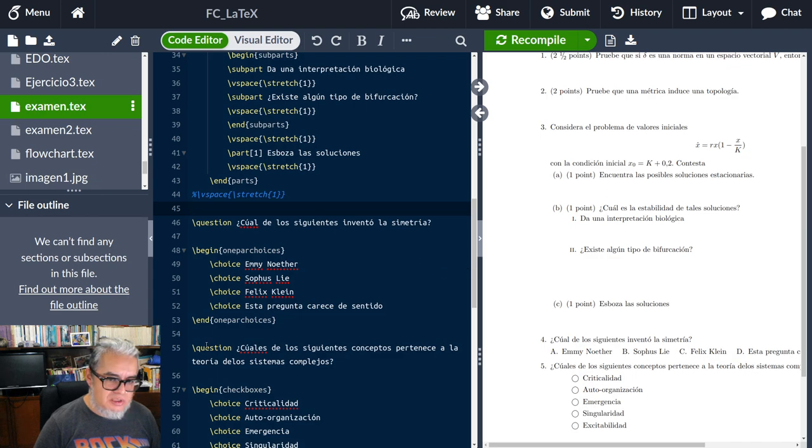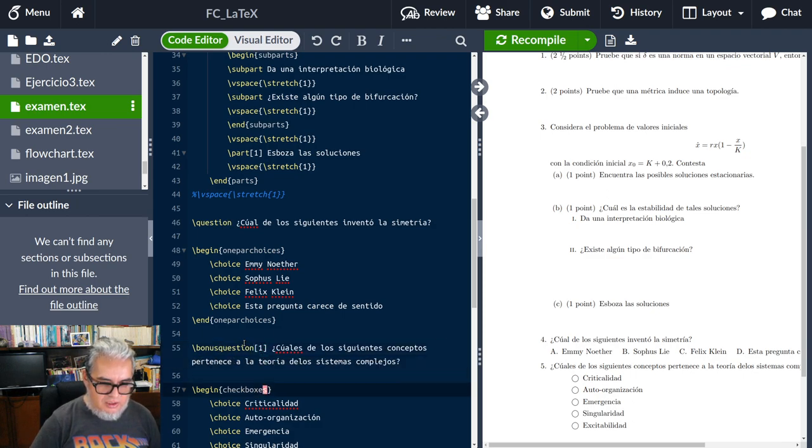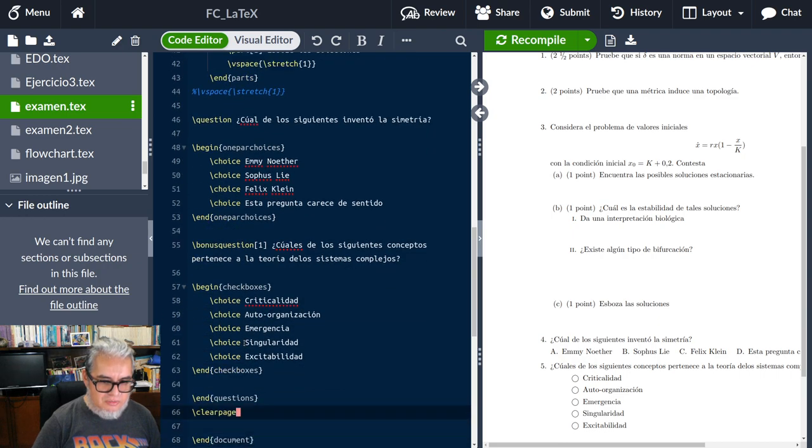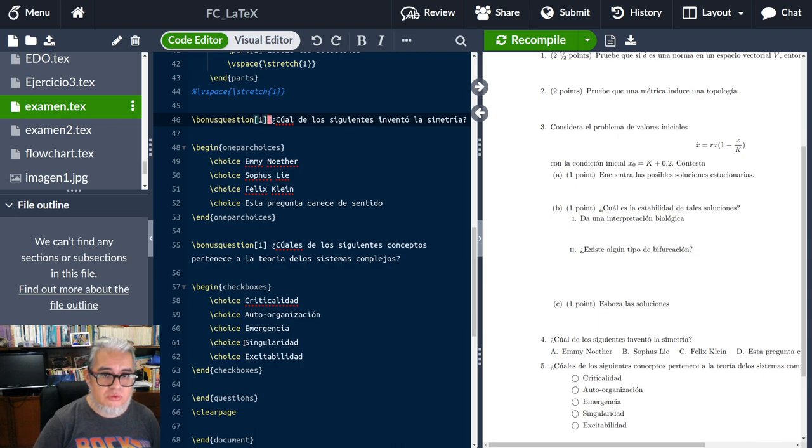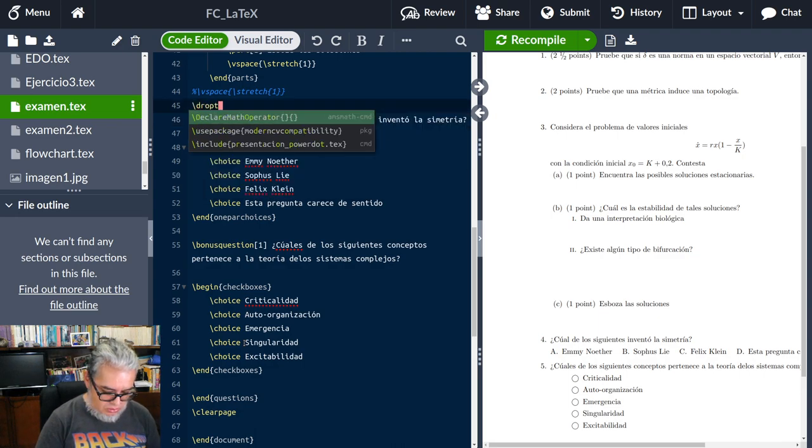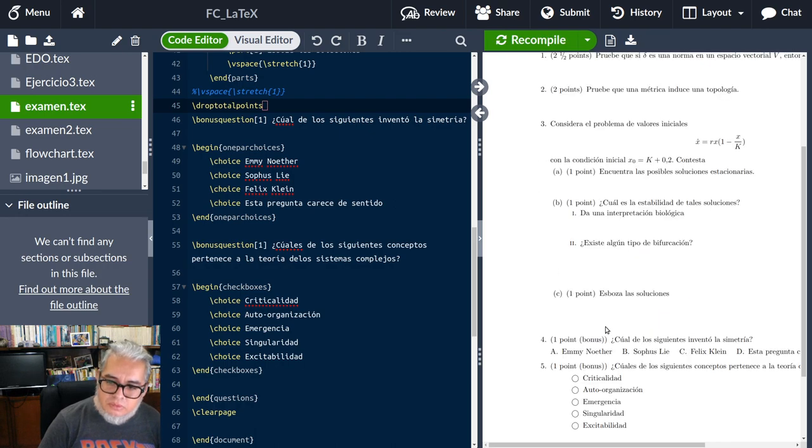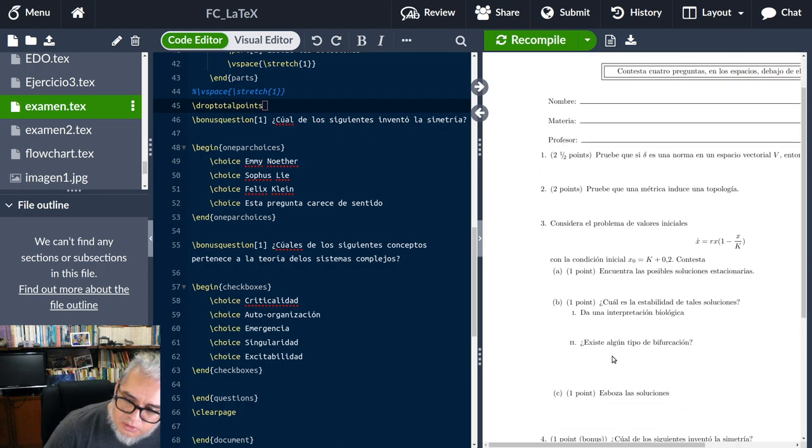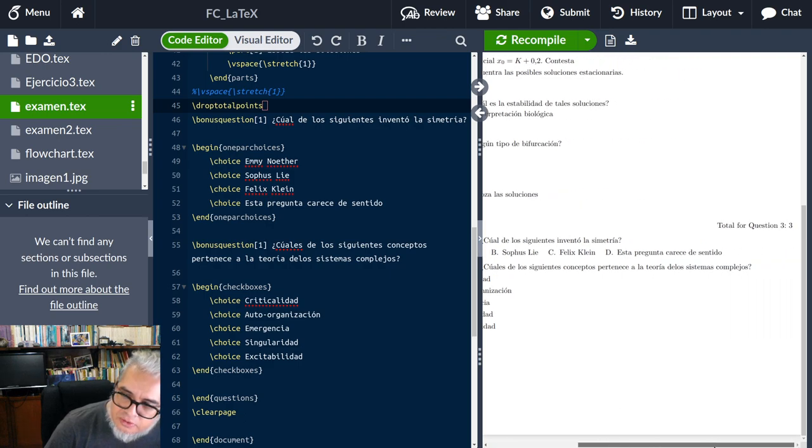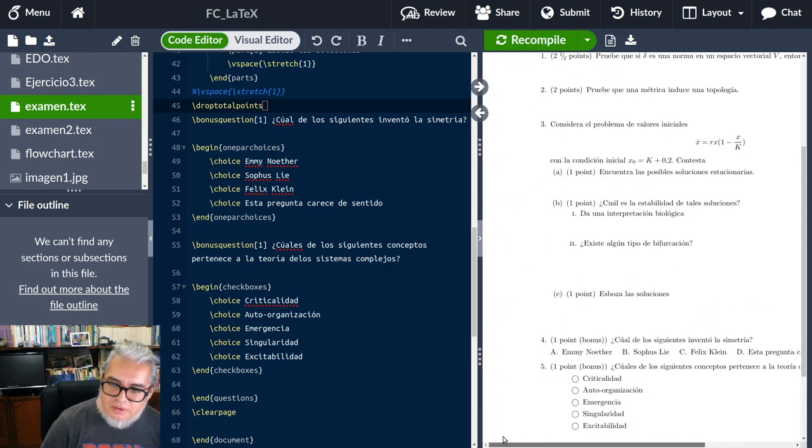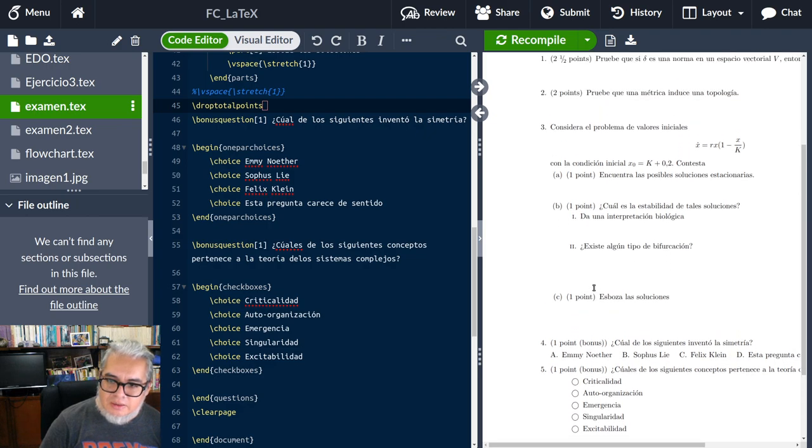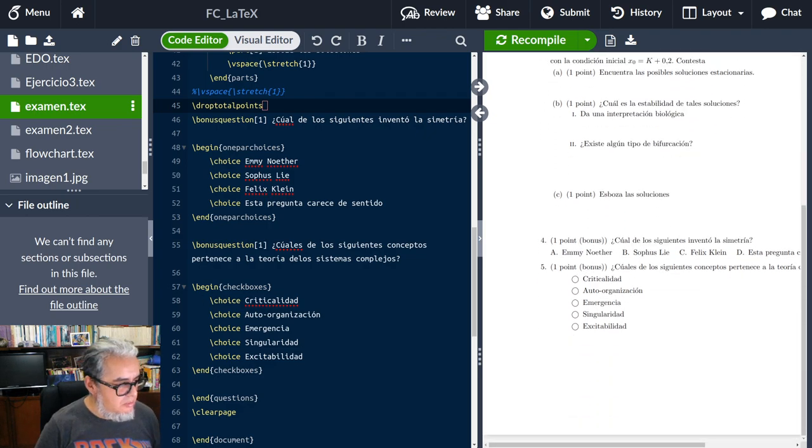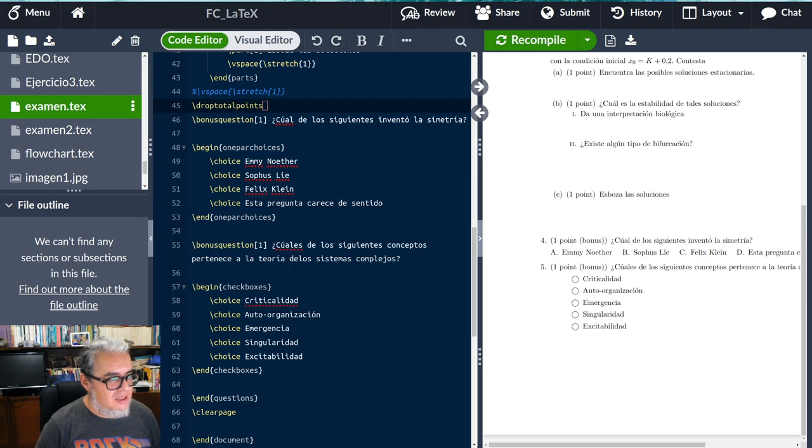Aquí en vez de cuestión podemos ponerle bonus cuestión con un punto, y la otra también bonus cuestión con un punto. Y aquí podemos ponerle droptotalpoints. Entonces tenemos ahí los puntos extra y de este lado nos pone total para la pregunta 3 igual a 3. Nos dice cuánto vale toda la pregunta 3.